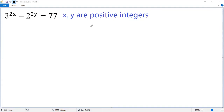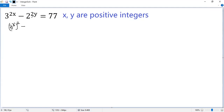Let's see how to find the integer solutions to the given equation. The idea is to factor both sides. The first term can be written as 3 to the power x, squared, minus the second term, 2 to the power y, squared, equals 77.